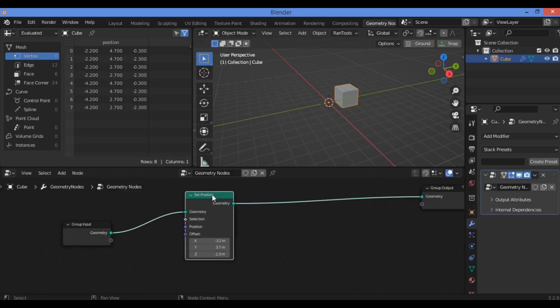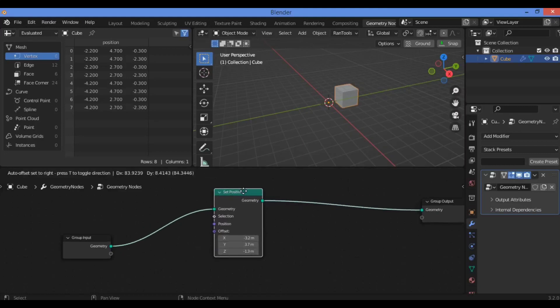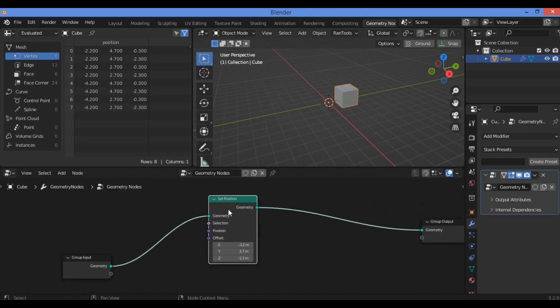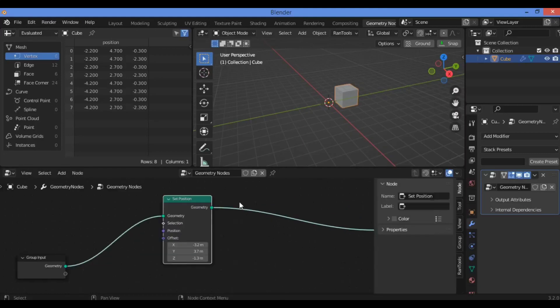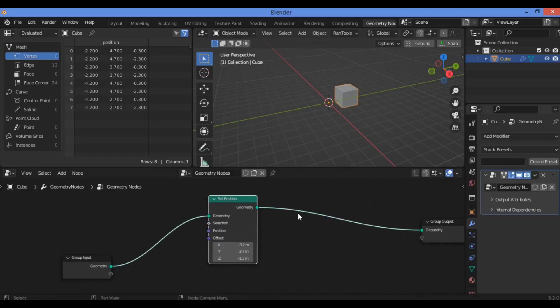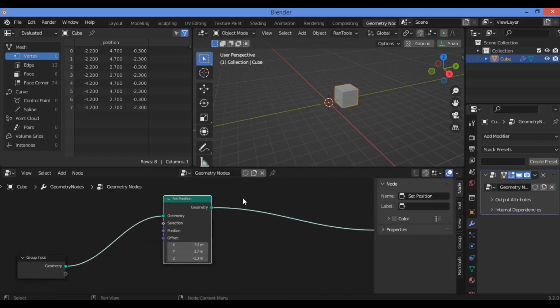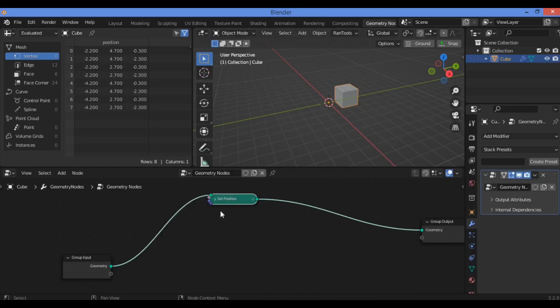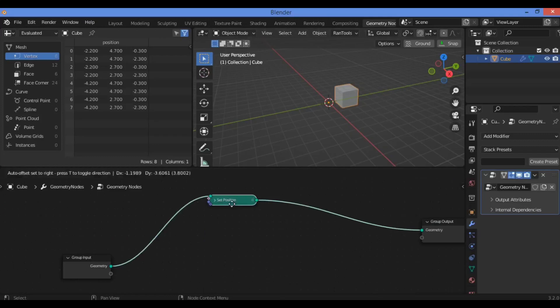There's also a bunch of great shortcuts if you want to disable this node. Just hit the M key in order to disable it, and H to collapse it like this as shown here.